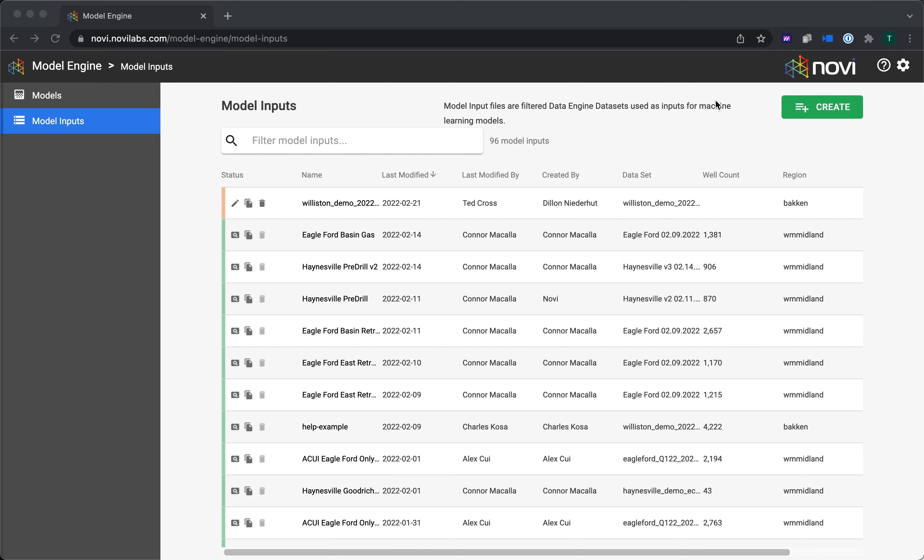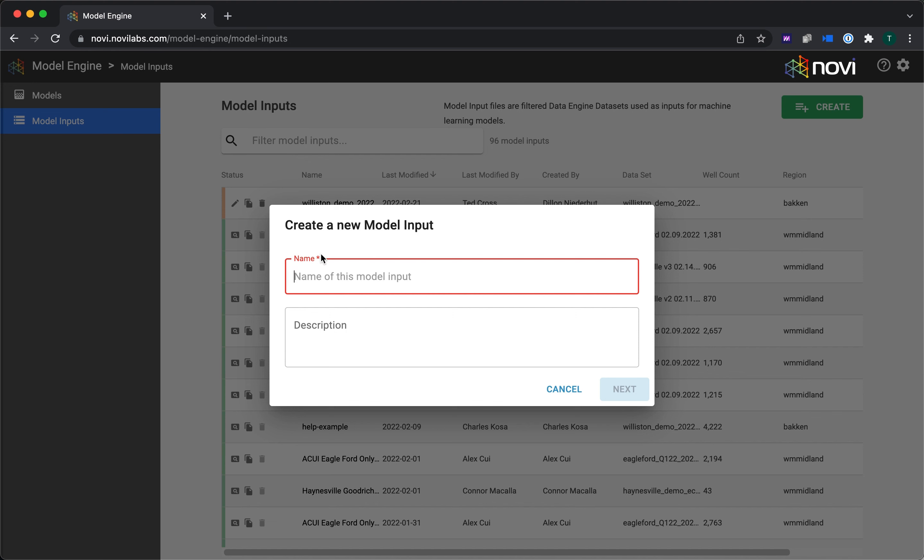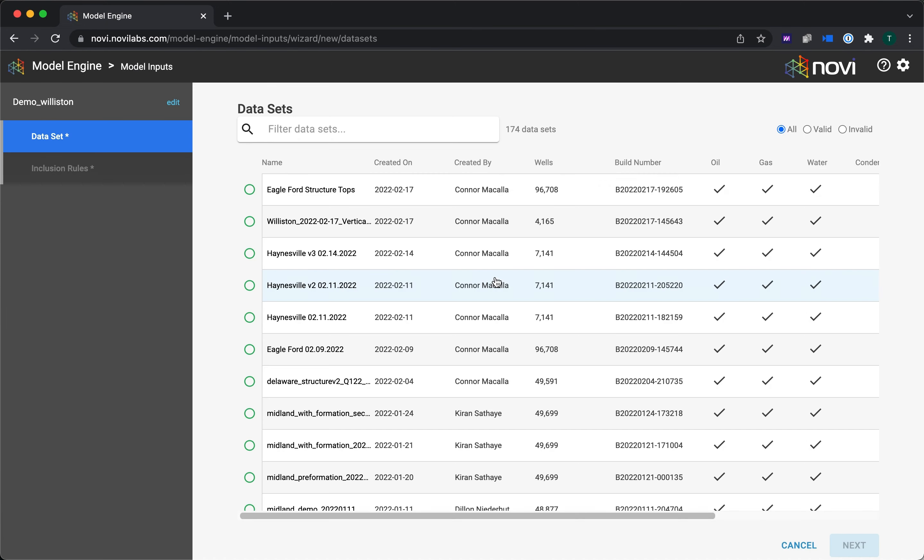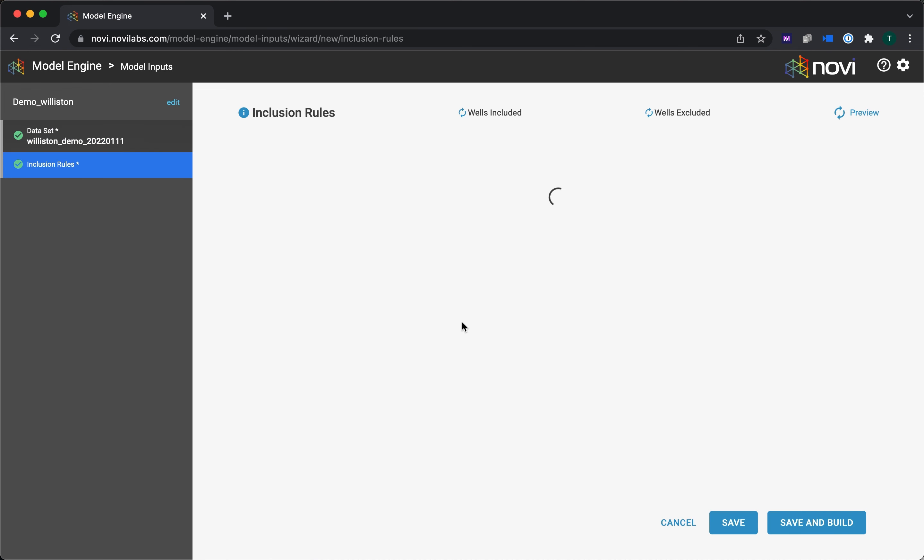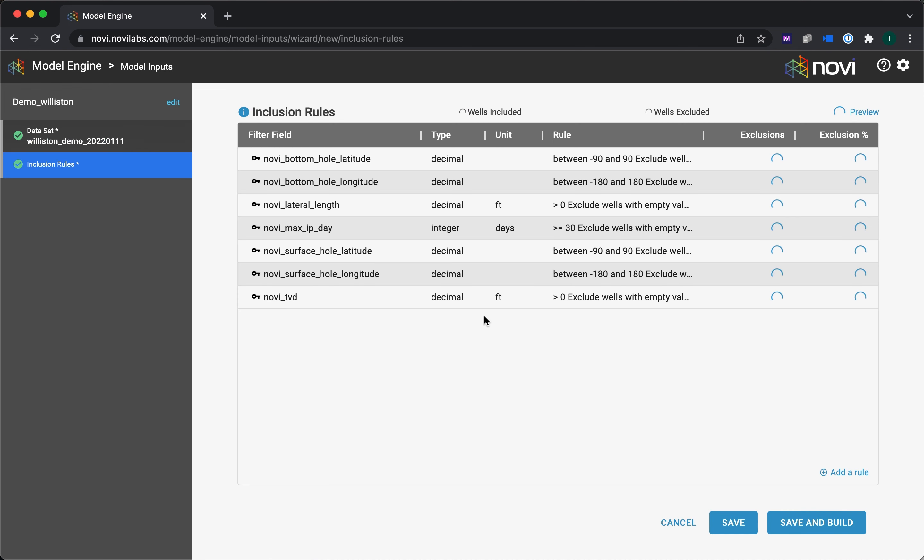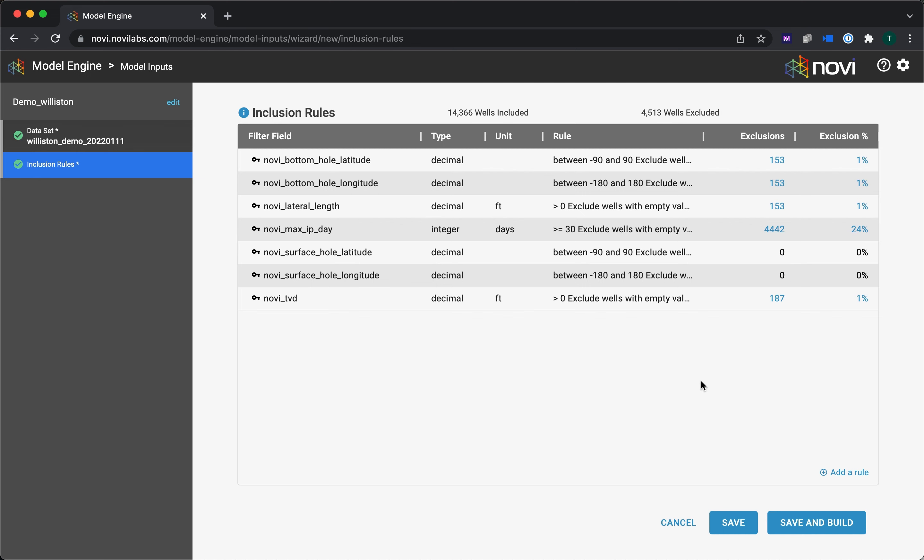First step is creating a model input file, and this is essentially which wells you're going to be passing to the model. So let me go ahead and hit the Create button here, and it's going to connect into our existing data sets that you've already built within Data Engine. I'm going to build a Williston Basin demo model here. It's where I've worked for many years, Basin familiar to my heart, but of course you see we have a bunch of different ones there. It's whichever Basin you want to work with.